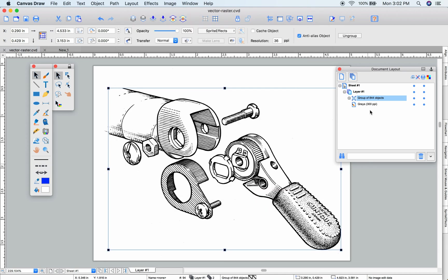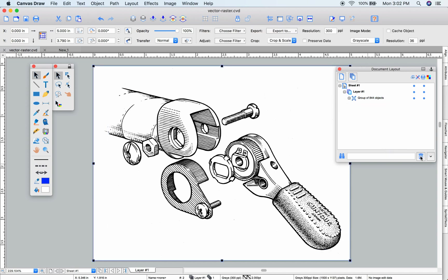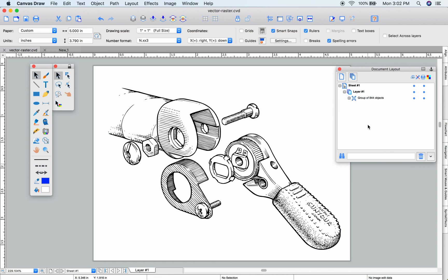Once complete, it's put a grouped set of objects on top of our rasterized image. I'm going to delete that original image.